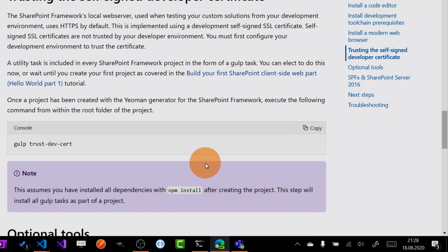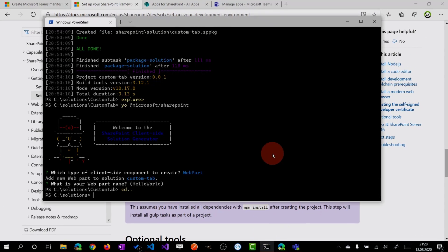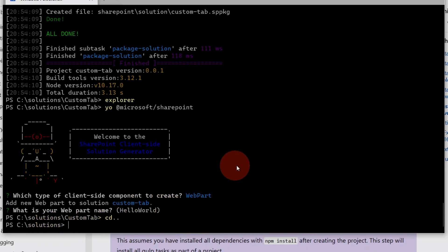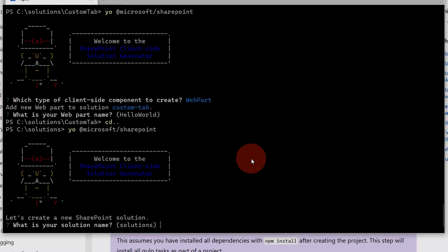Let's start now by opening a command line tool — this is Windows Terminal. Then you have to go to the right path where you want to generate the solution from scratch. Let's type now the Yeoman command for Microsoft SharePoint and then enter. This will invoke the Yeoman Generator and you will see some questions here.